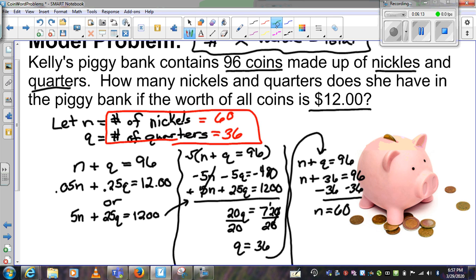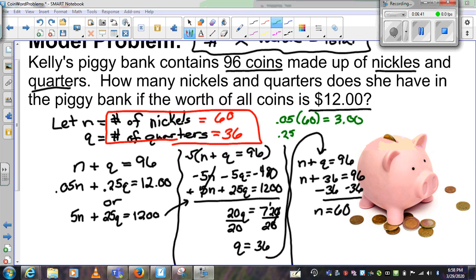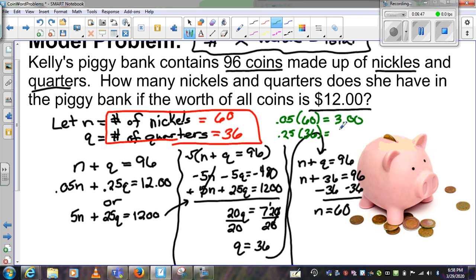Our check can be very easy. First, do 36 and 60 add up to 96? Yes, they do. Also, 5 cents times 60 nickels gives $3, and 25 cents times 36 quarters gives $9. Together, $3 plus $9 equals $12. So we have 96 coins and a grand total of $12.